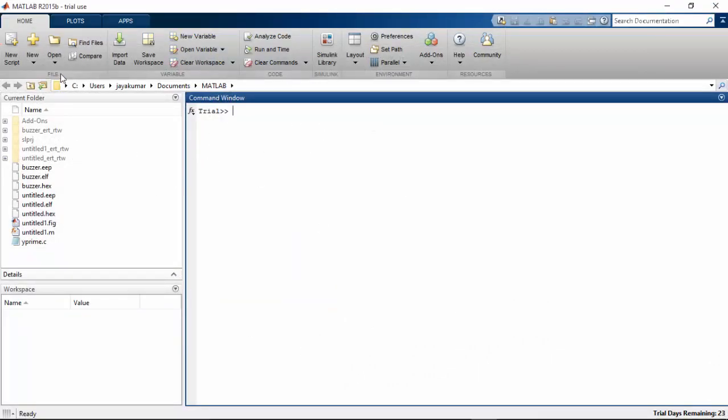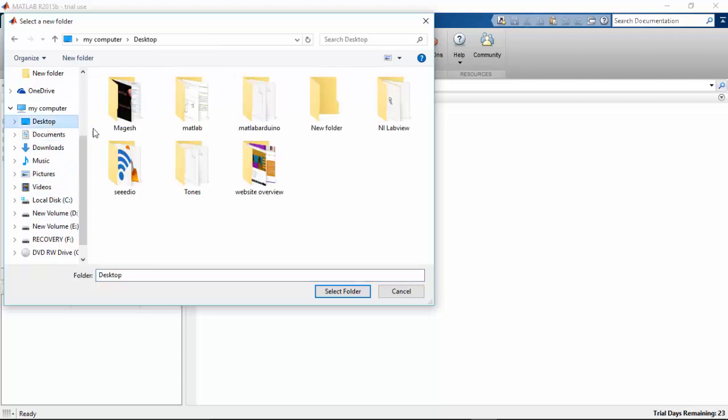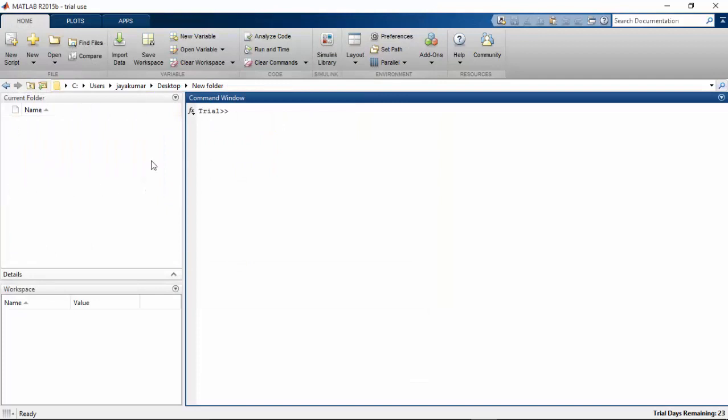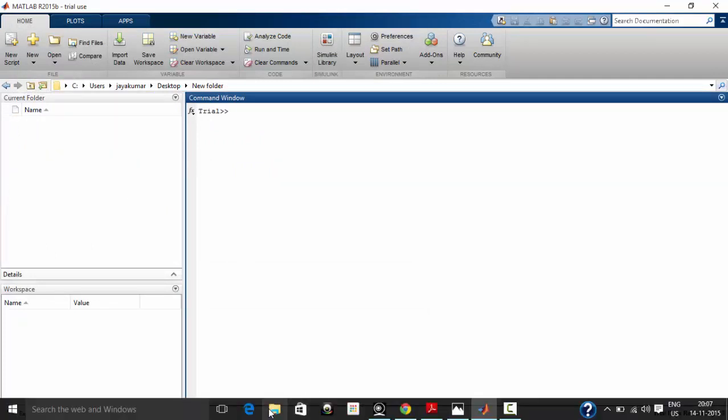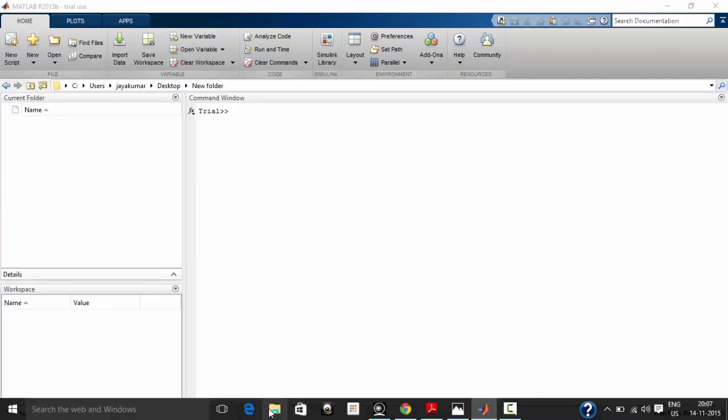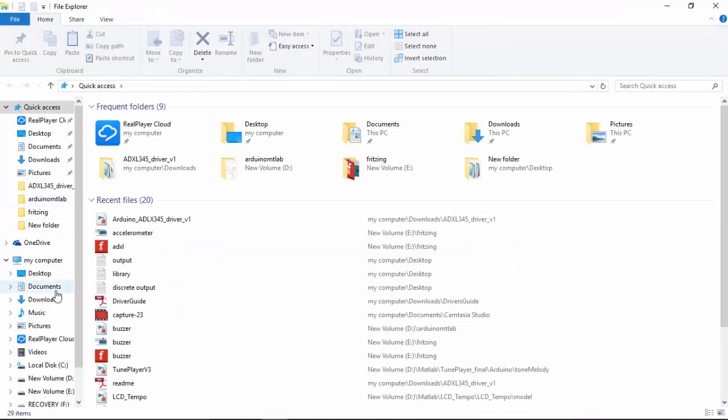For MATLAB we don't have any predefined function or block for programming our ADXL, so we need to create our own block. Let's see how to create our own block. I have created a new folder for this and I am going to copy a few files. The files that we need to use with I2C functions.